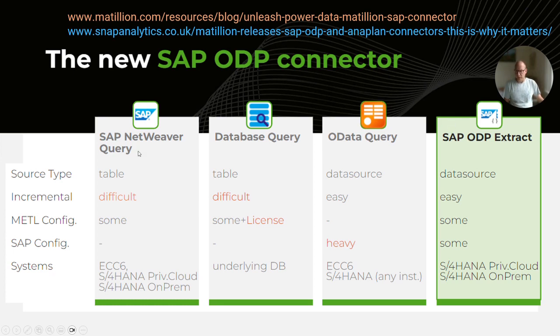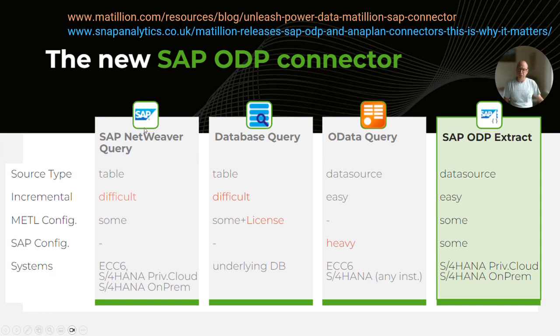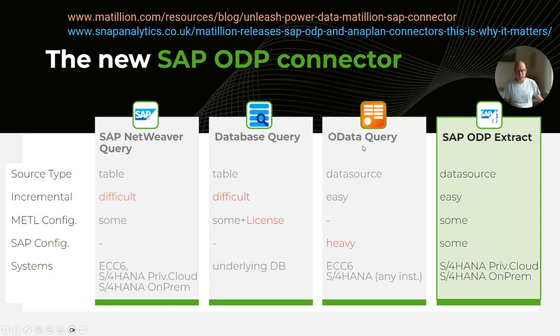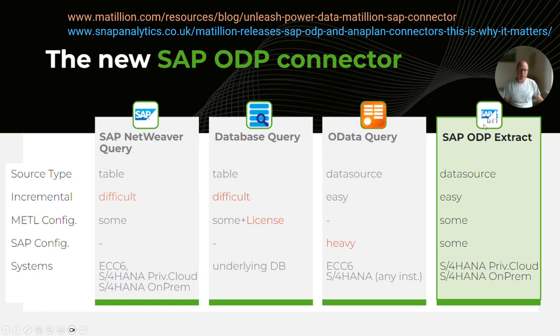We'll also have a look at the NetWeaver Query component, which is quite a quick way for getting data out in a raw form, especially useful if you don't have the ODP Extractor. There is a generic database connector that we can use. And up until now, the common way of getting data out of SAP was to use the OData connector. Although, spoiler alert, it has become obsolete for SAP because of the introduction of the ODP Extractor.